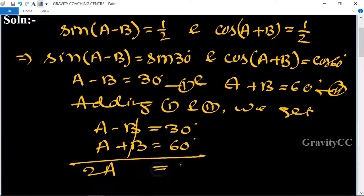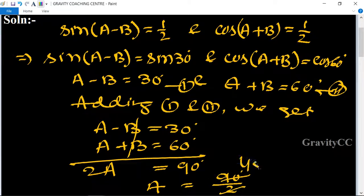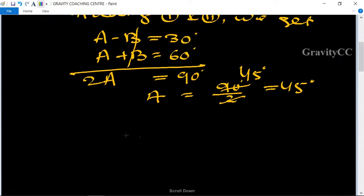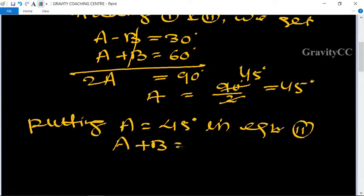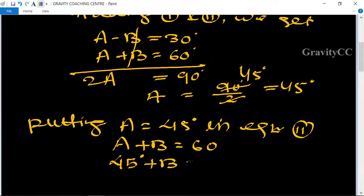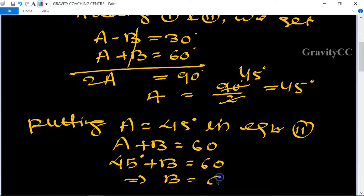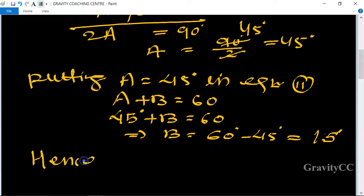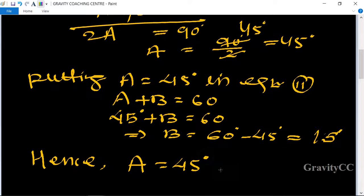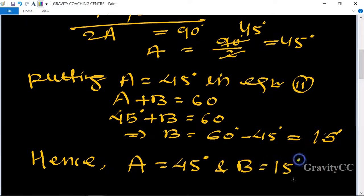So 2A = 90°, therefore A = 45°. Now putting A = 45° into the second equation, A + B = 60°: 45° + B = 60°, so B = 60° - 45° = 15°. Hence A = 45° and B = 15°, which is the required answer.